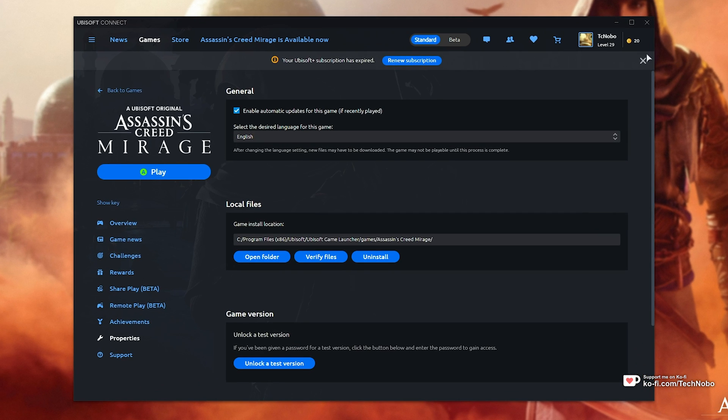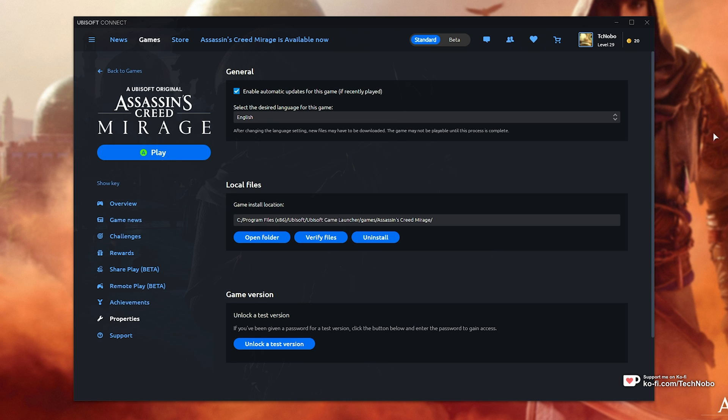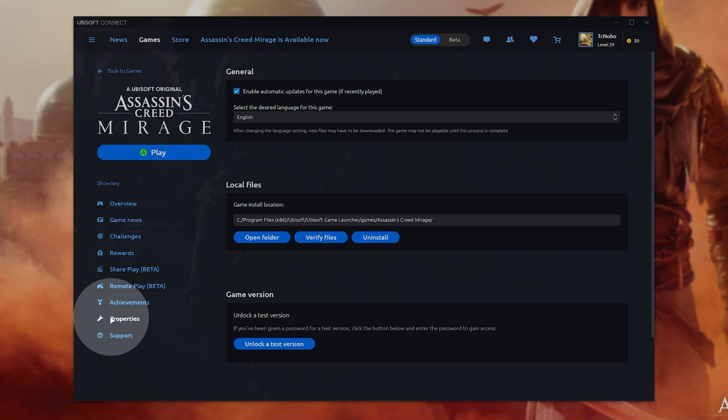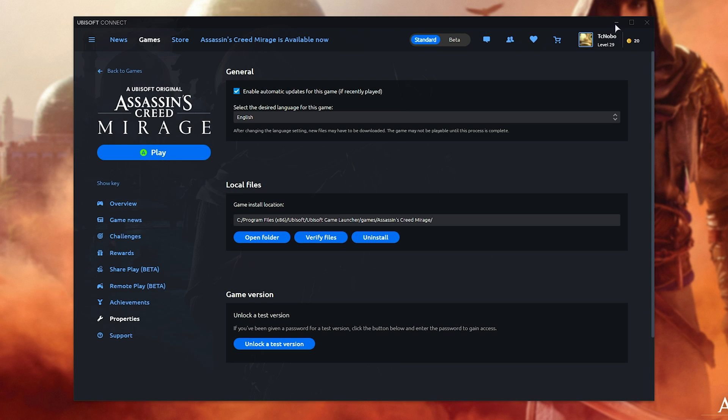If you own the game on Ubisoft, head to Ubisoft Connect, select the game, then on the Properties tab, click Open Folder.